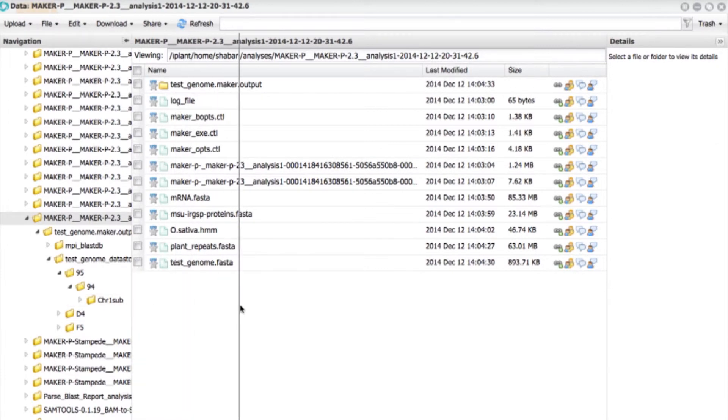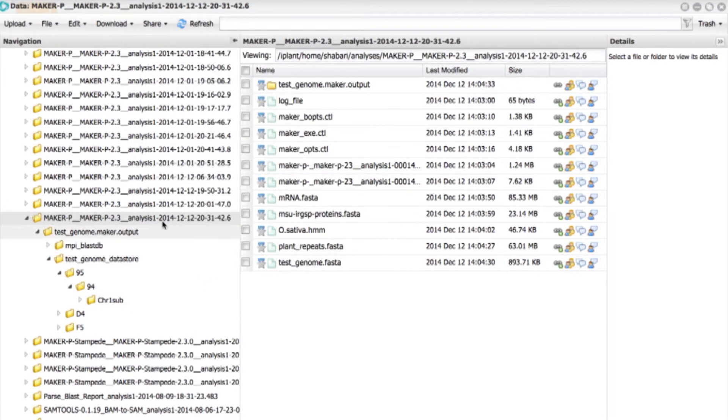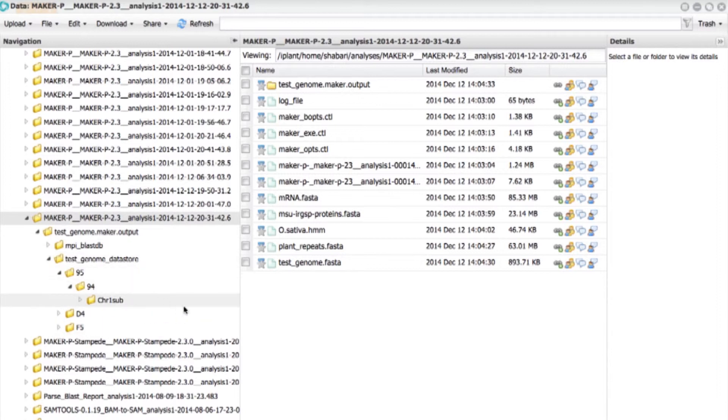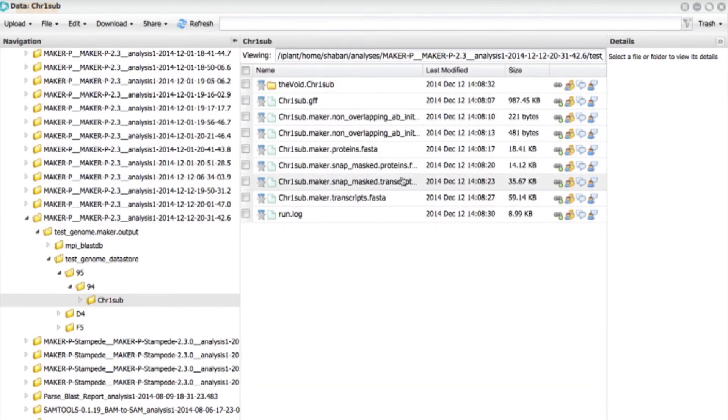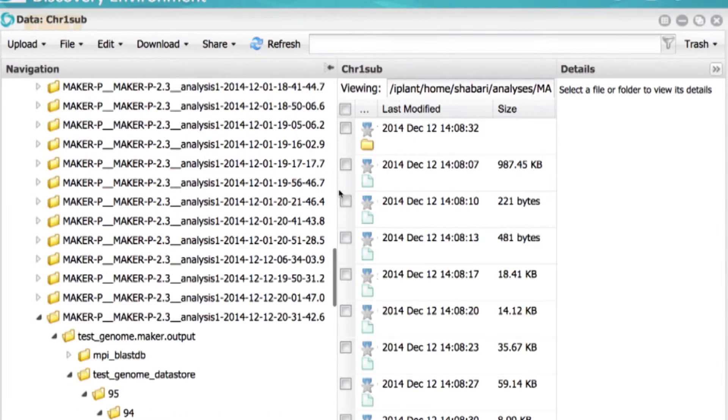So this is the results after the analysis. So if you're familiar with MAKER Run, if you've done any MAKER Runs before, you'll know that the results are organized exactly as you would see it in the normal, as you would have it run in the command line form.